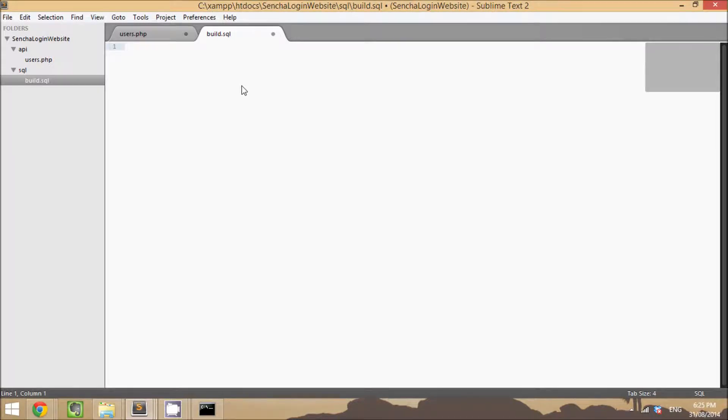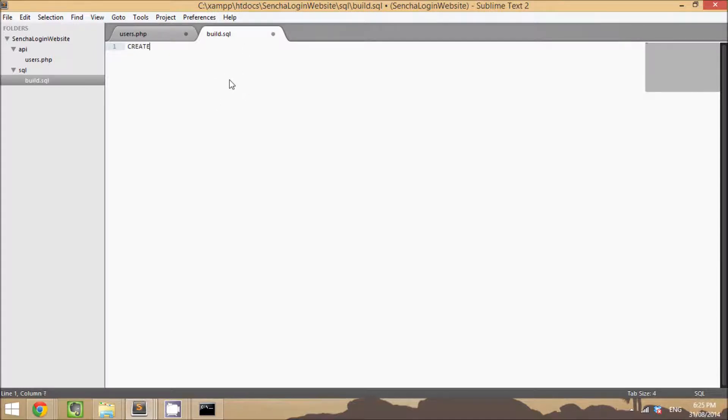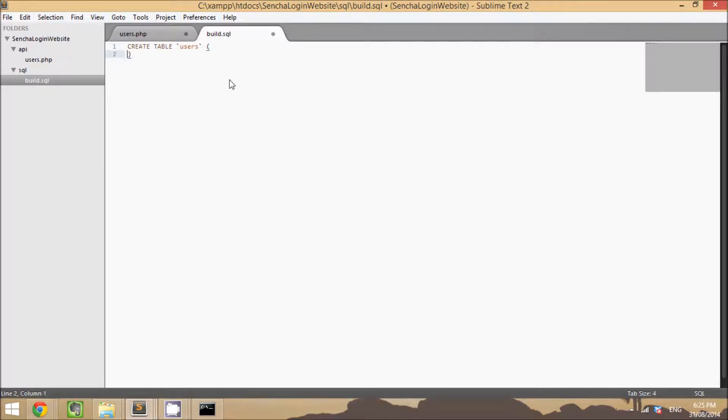To start off with, we're going to look at the build query for the database table and we're only going to have one table as well. So let's create a file called build.sql and we're going to do create table users. And we want to add an ID field that's going to be int 11 unsigned not null and auto increment.